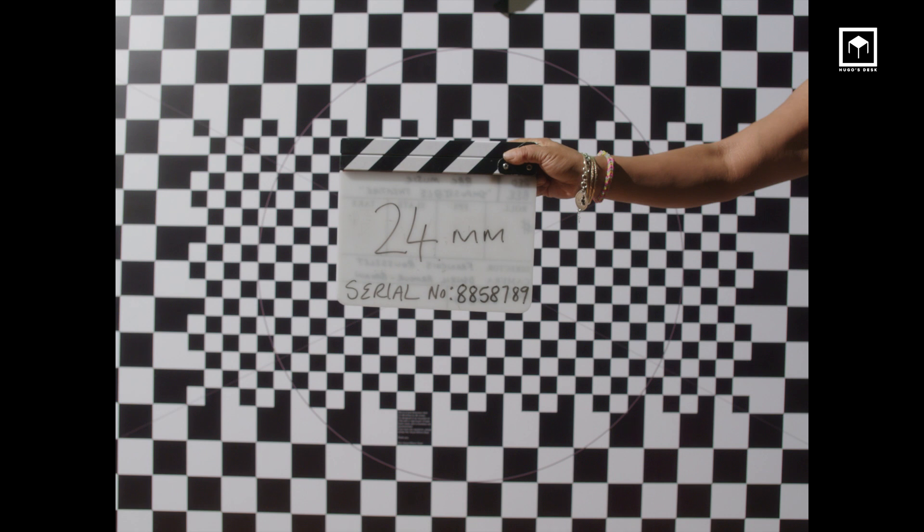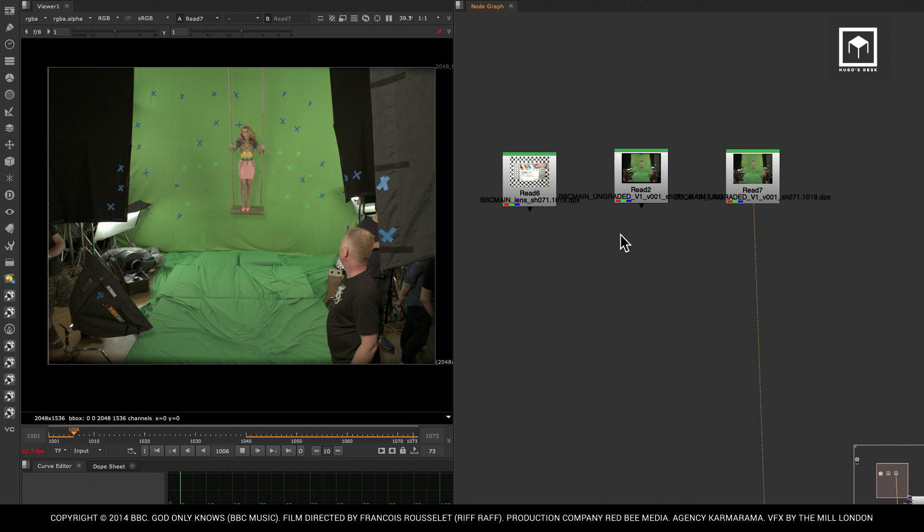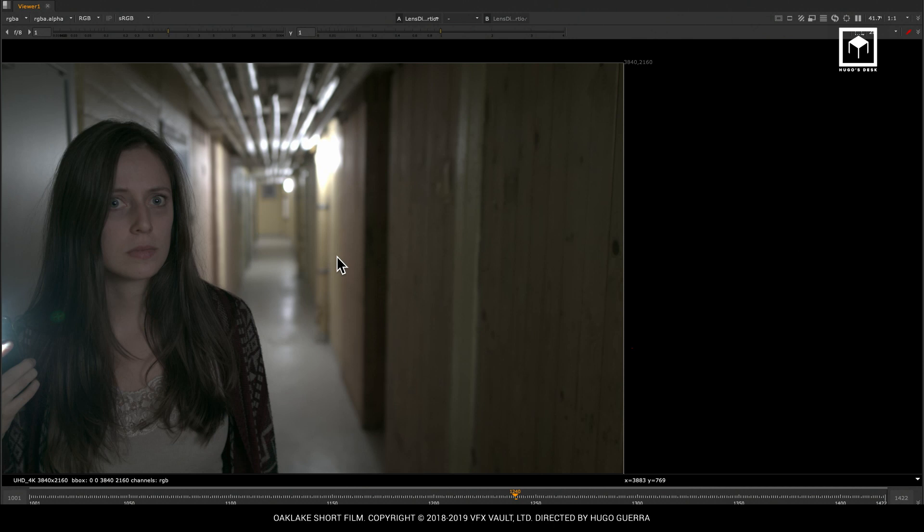Before we even begin, let's talk about why do we need a lens grid in the first place. Without making it too scientific in simple terms, we need a lens grid because lens distortion will make your 3D tracking much more difficult. If you look at the edges of a frame, the wider the lens is, the more distortion you have.